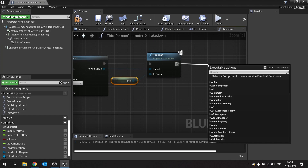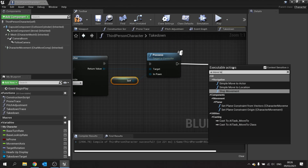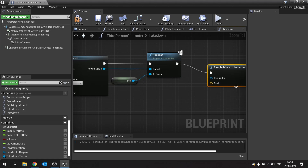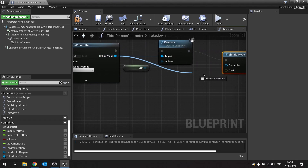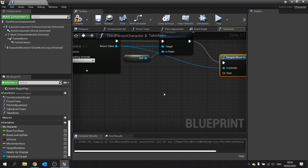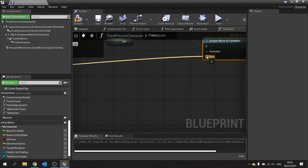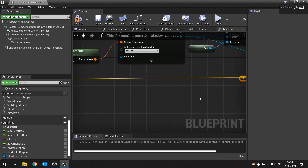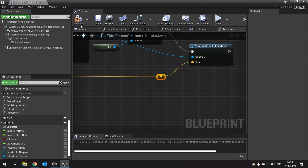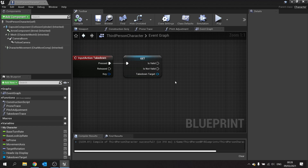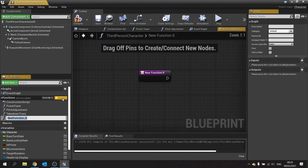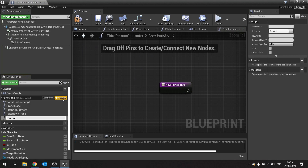That allows us to use AI move to, or simple move to location. The move to location goal comes from our calculated position behind the target, and the controller is set via get controller. After compiling and saving, we come back out and make the takedown function. This will be a couple of functions — the first gets the character into position. We'll create a new function called 'prepare takedown' with one input: the target, which is an actor type.